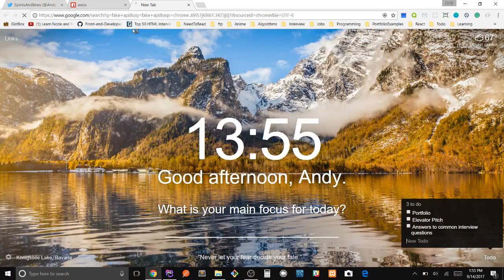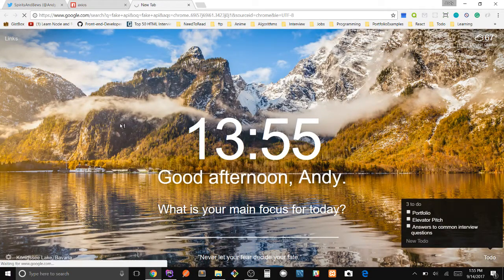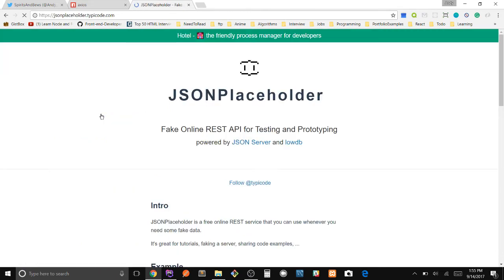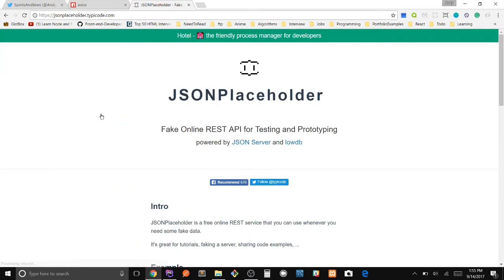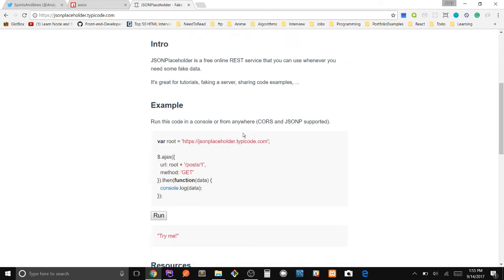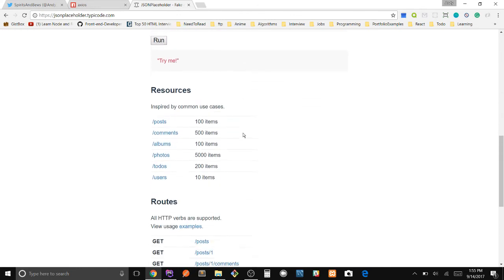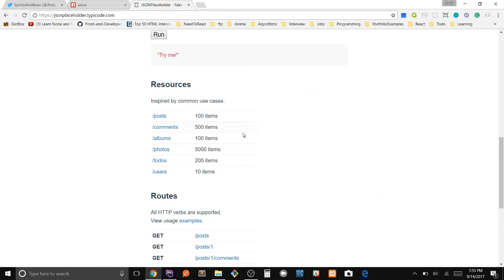And whenever I'm messing around with GET requests, I like to use the JSON Placeholder.